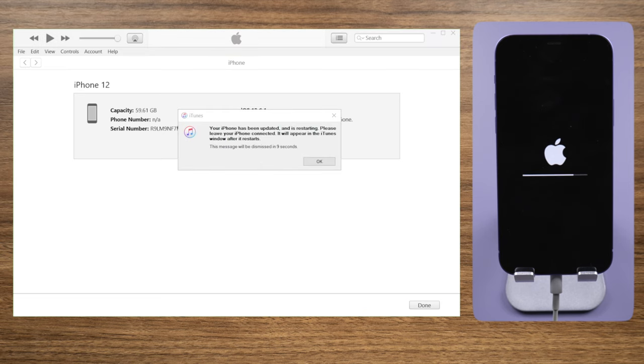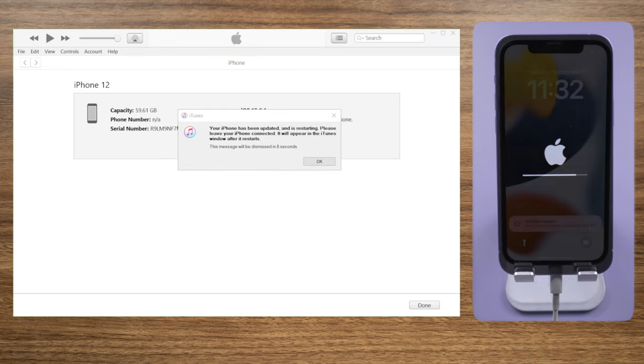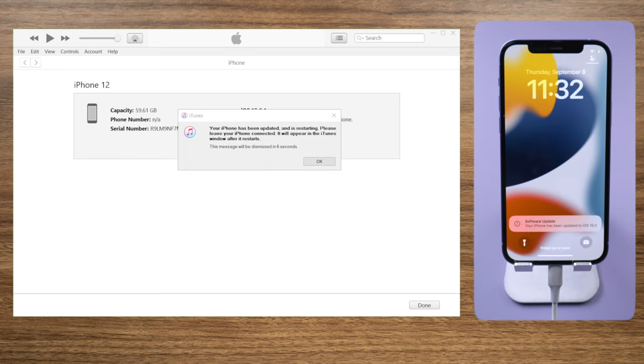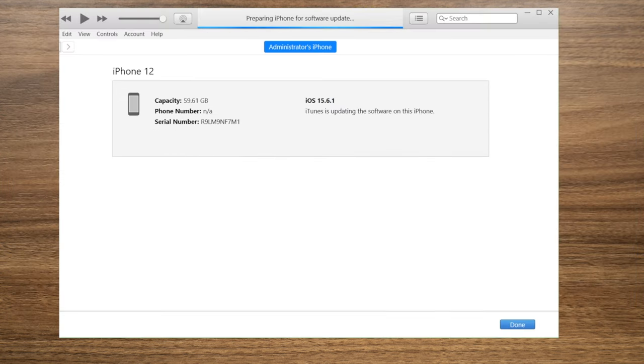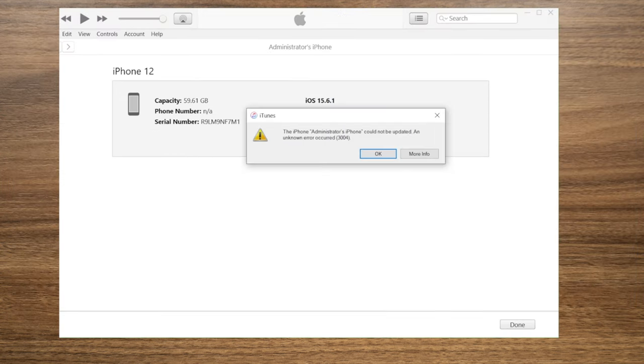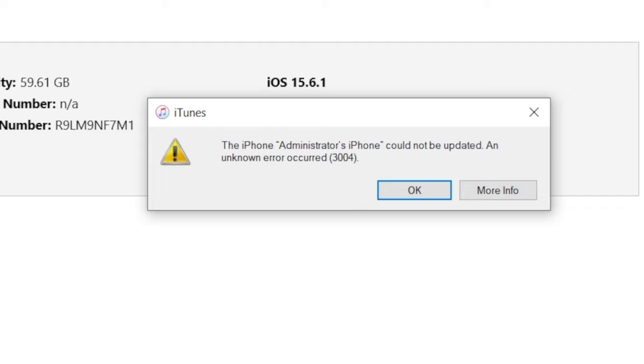Well done! iTunes has updated your iPhone to iOS 16 successfully. If you're seeing error messages and iTunes suggests restore, keep watching.